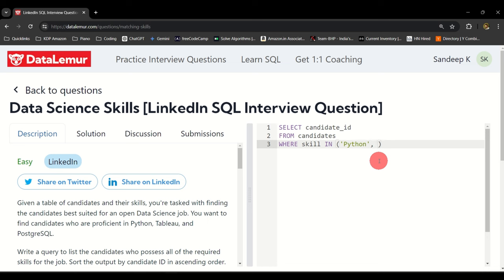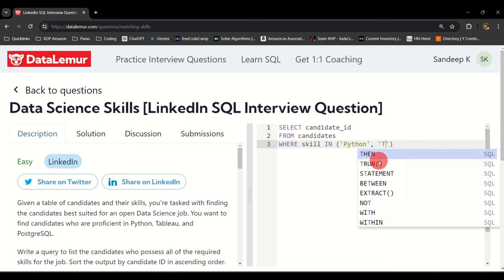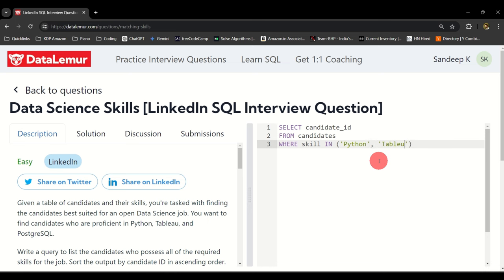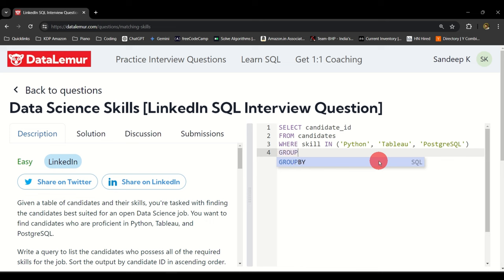But we will do something else towards the end of this query that will make sure that all three skills are included. I'm just going to type in Python, Tableau, and PostgreSQL.